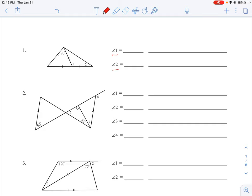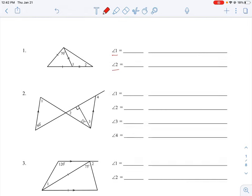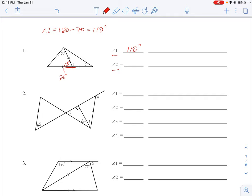In an isosceles triangle, the base angles are equal to each other. So looking at the first triangle where 70 degrees is marked, the other base angle is also 70 degrees. Now, angles on a straight line sum to 180 degrees, so angle one is equal to 180 minus 70, which equals 110 degrees.